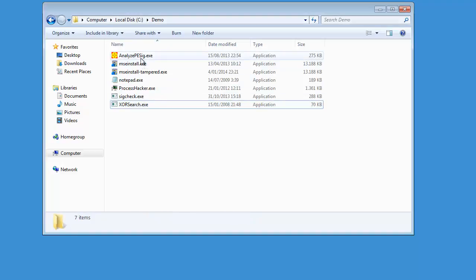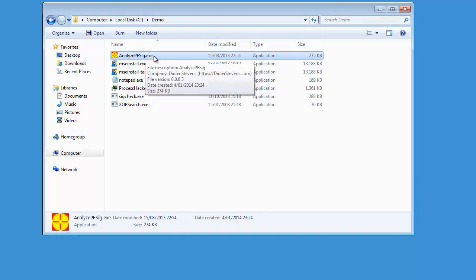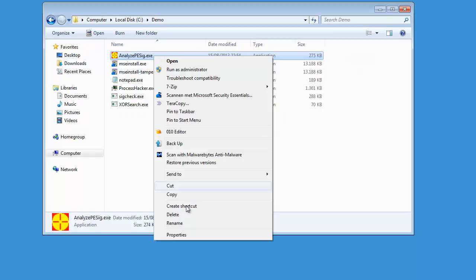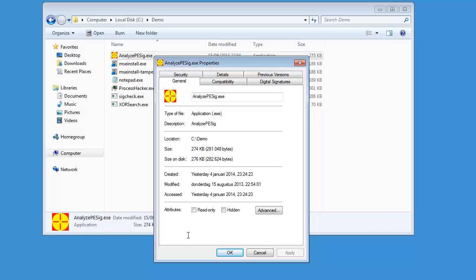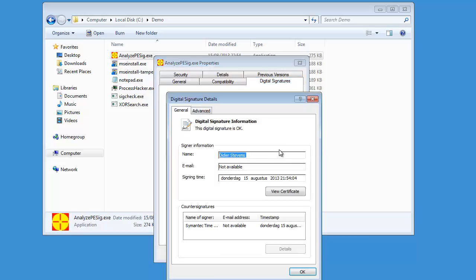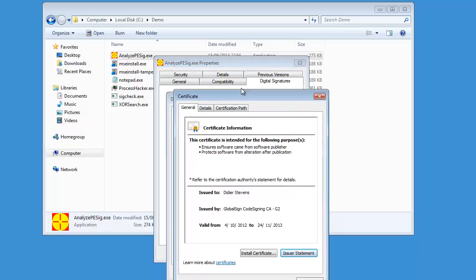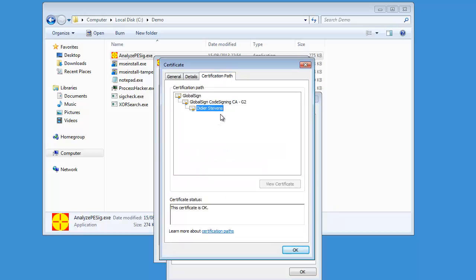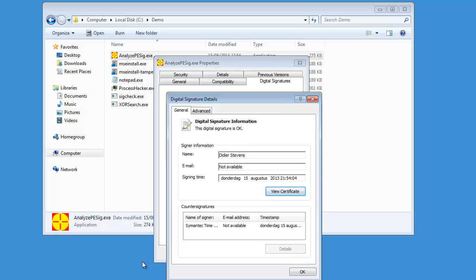Now let's look at another program I developed: AnalyzePESIG. This program is also digitally signed, but this one is signed with a certificate that I bought from a certification authority. If you look at the digital signatures and click Details > View Certificate, in the certification path you can see it is signed by me, and this is a certificate I obtained from GlobalSign. Everything here is OK because the GlobalSign Root CA is trusted by this Windows installation. The signature is OK.